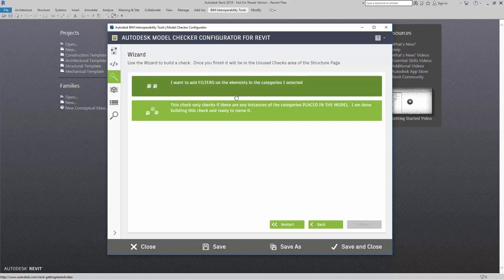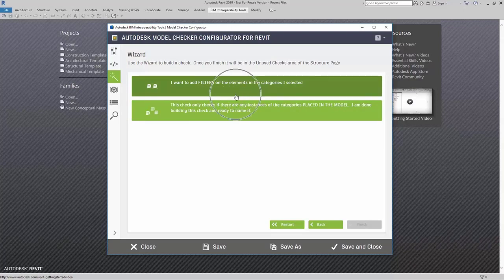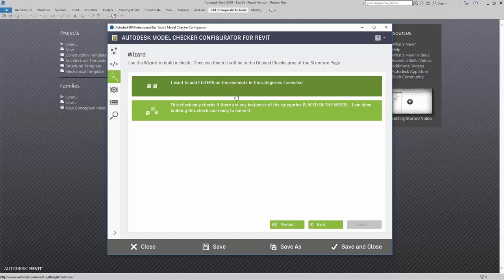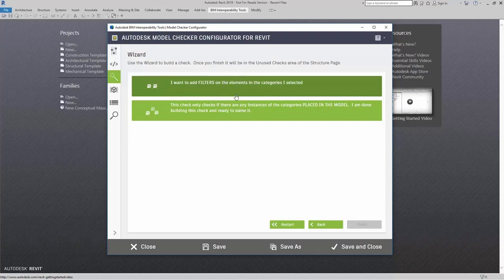Now, I can add in filters. Something to note with filters is that this is a good way for you to specify that you want to look for specific types. So, let's say that I do have my 1x4 air terminals, but I want to make sure that I have 2x2 air terminals. I can certainly add in a filter that allows me to look for 2x2 air terminals.